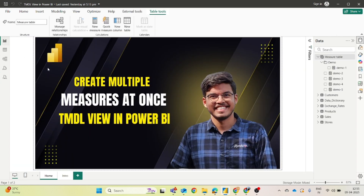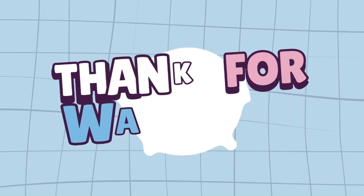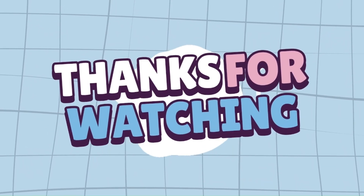This is how you can create multiple measures at once using TMDL View in Power BI. If you find this helpful, please like, share, and subscribe. See you in the next video.